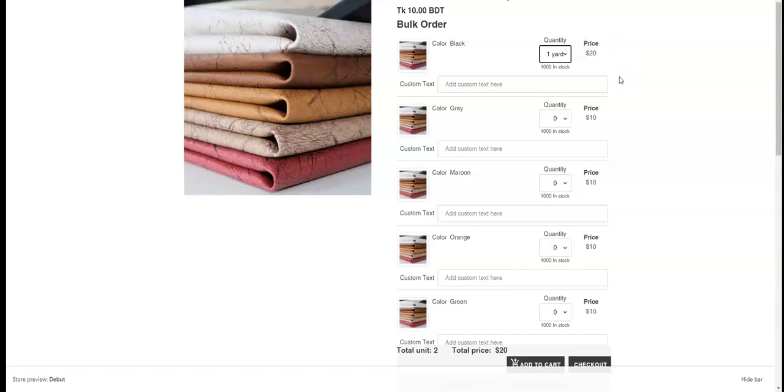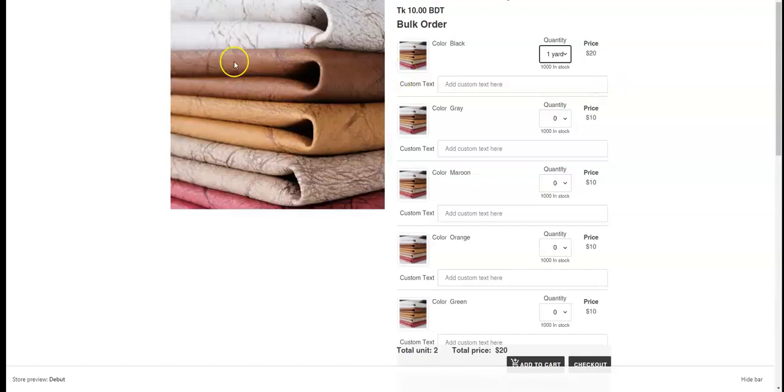This is how we can add fraction value by using Multivariant's Bulk Order App. Thank you.